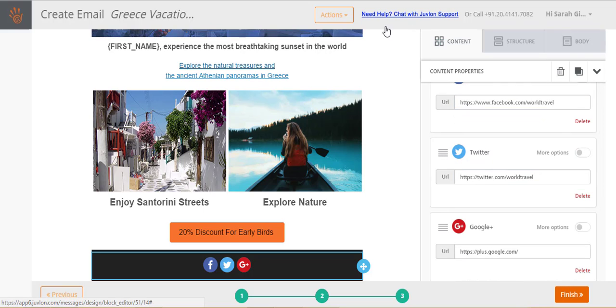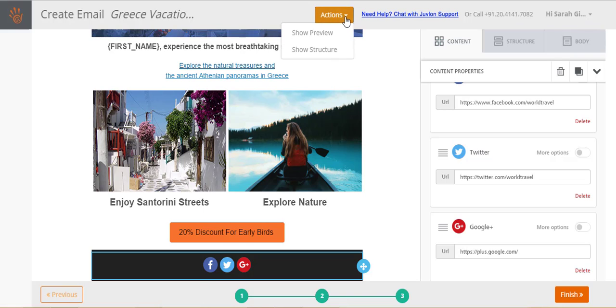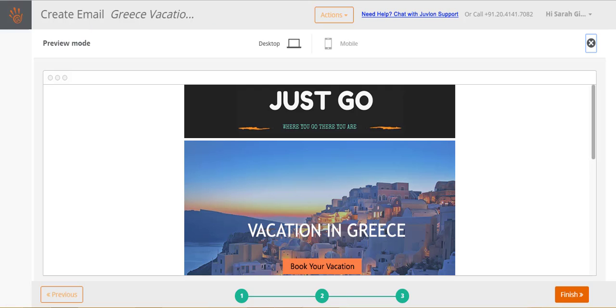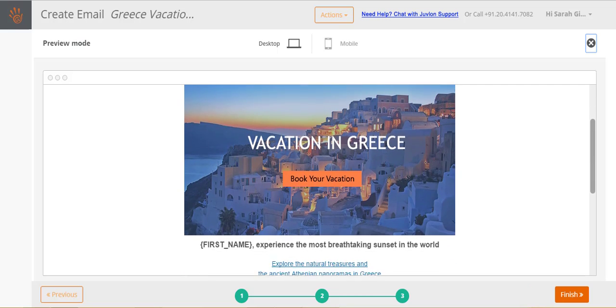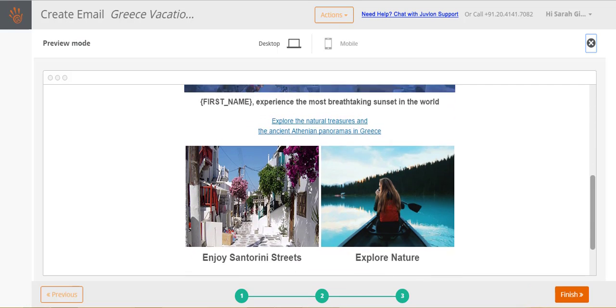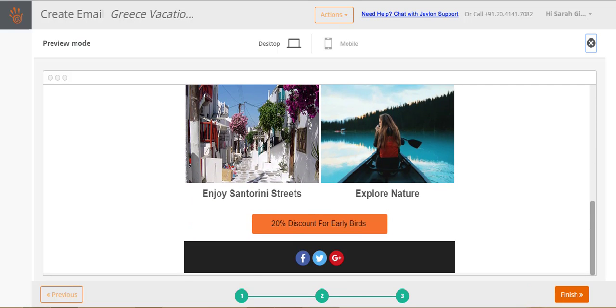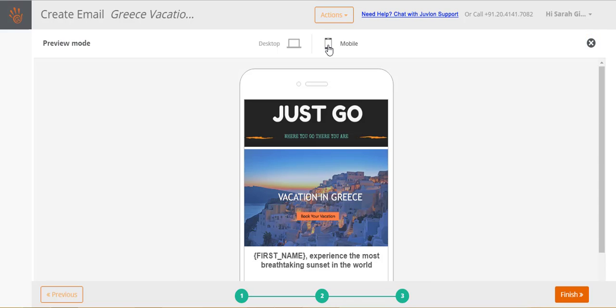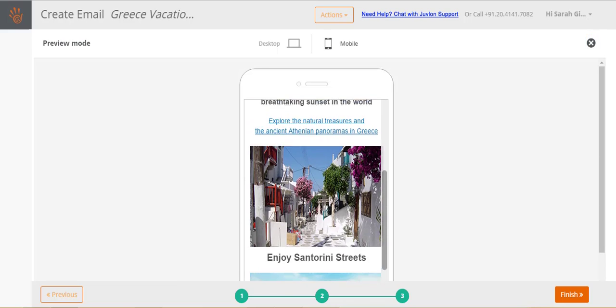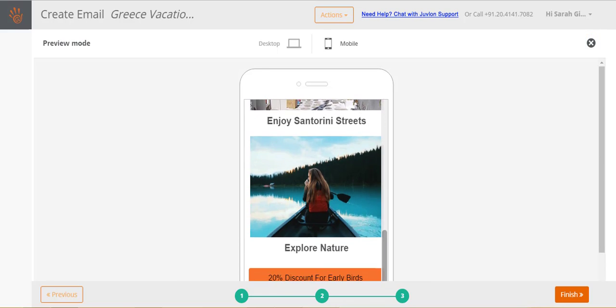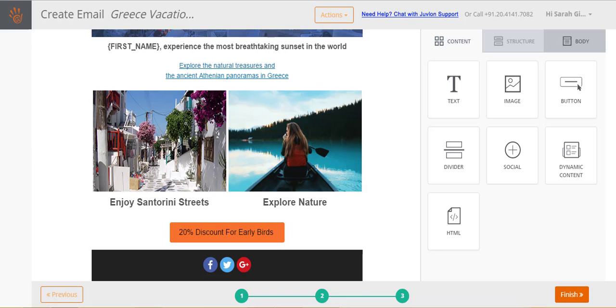You can preview your email using actions, show preview. Alternate between the desktop and mobile options to see how your email will appear on these devices. Close the preview by clicking on the close icon.